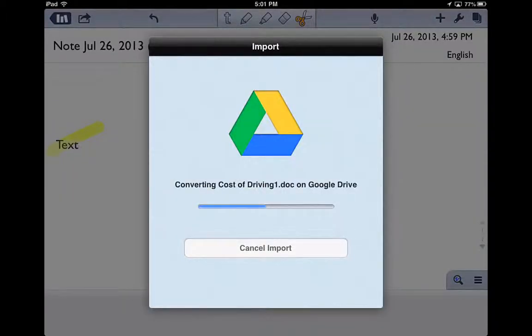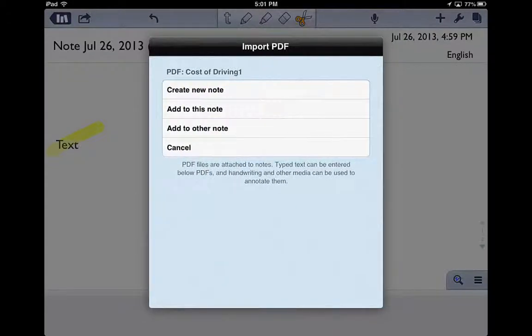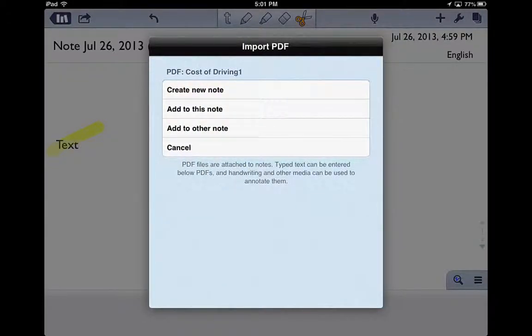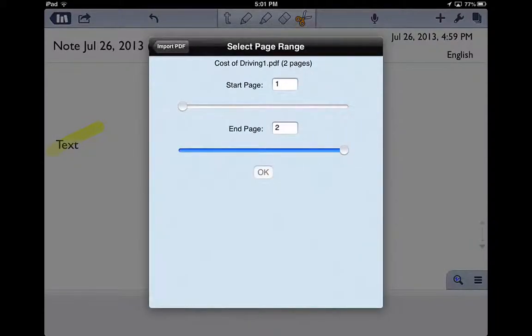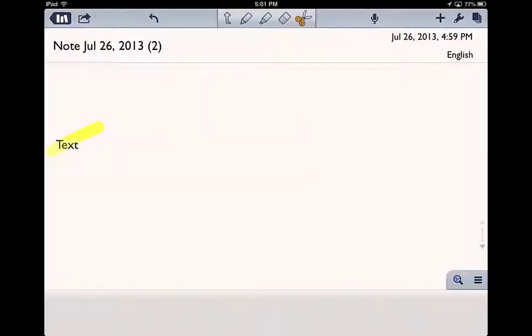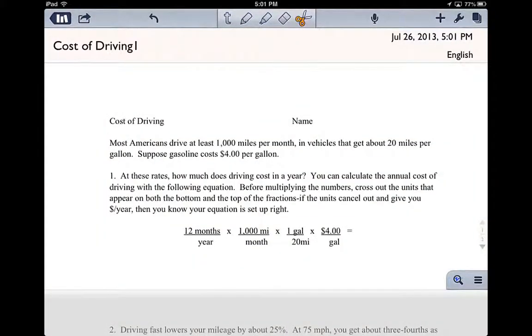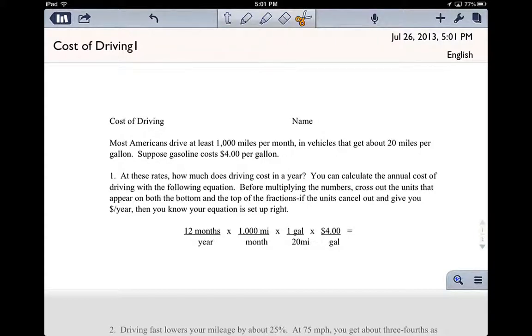I'm going to go ahead and say create a new note and click OK. And what's going to happen is this is going to pop up. So now I can actually begin to annotate that.